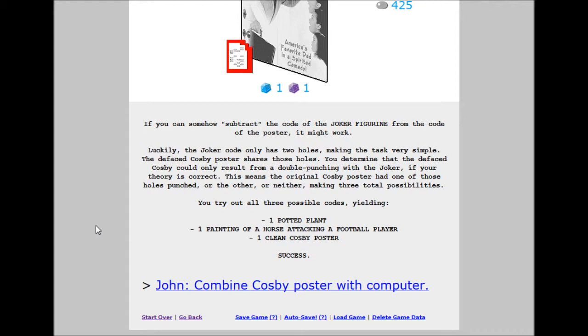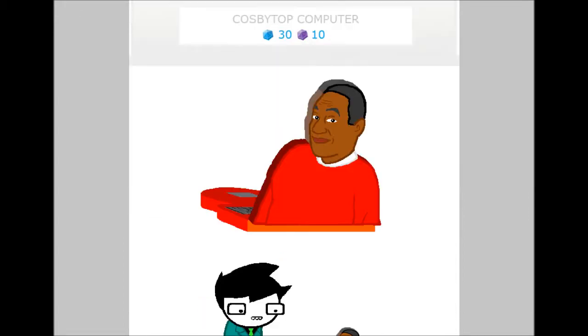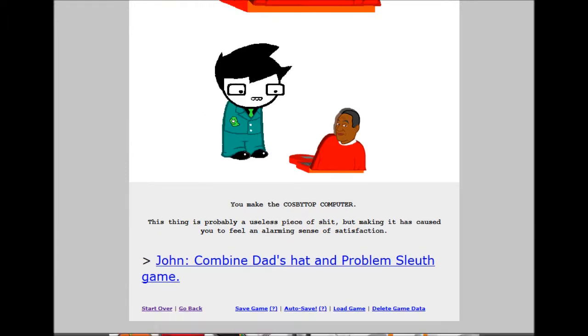John, combine Cosby poster with computer. Cosby top computer. 30 build grist, 10 shale. Okay. But making it has caused you to feel an alarming sense of satisfaction.